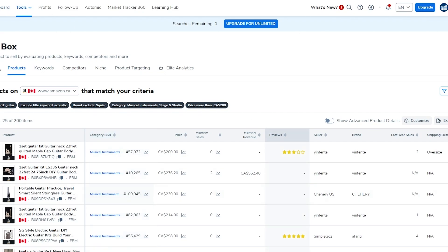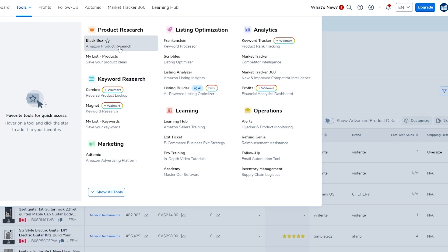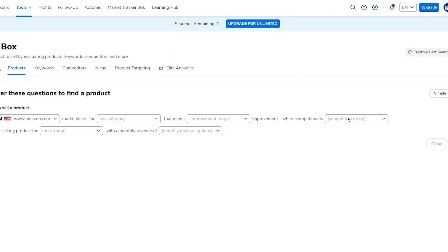To give a short recap: create an account on Helium 10, go to Tools, click on Black Box, and that takes you to Amazon product research where you can search away. On the free trial you get five free searches; for more you'll need to upgrade your plan. If you want to use Helium 10, check the link in the description below for a free trial and discounted codes.